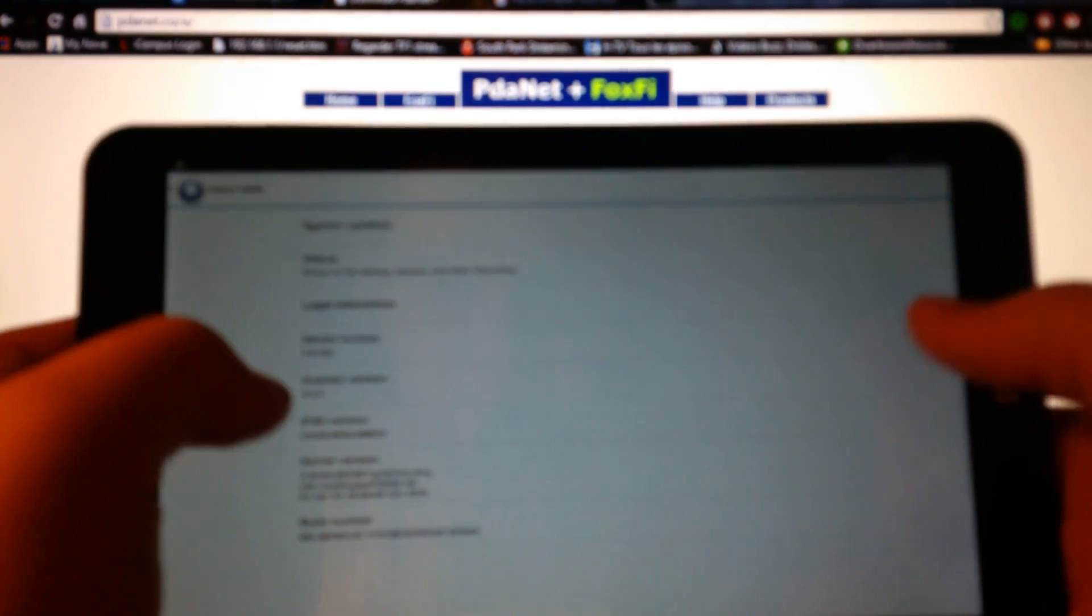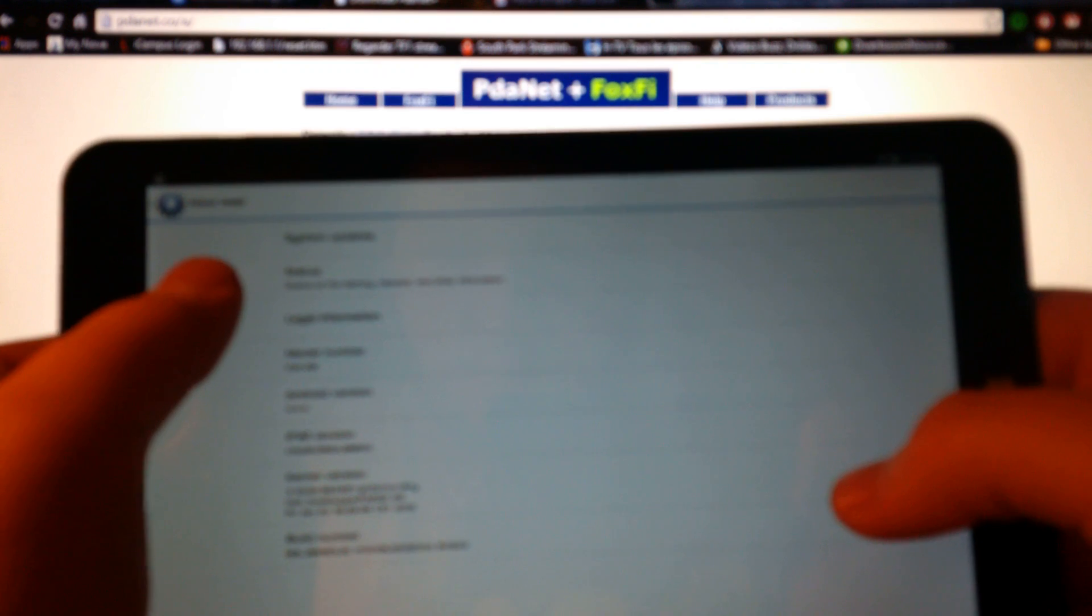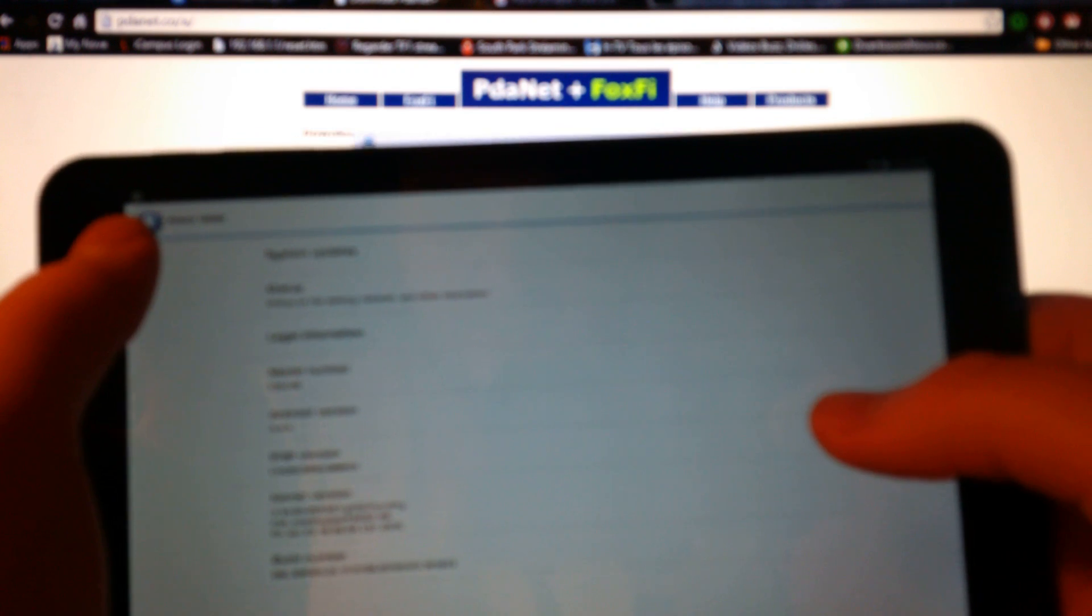All you have to do is go to about tablet and then press kernel version, press it five or six times until it says developer options allowed. Once you have the developer options allowed, you go to the developer options.